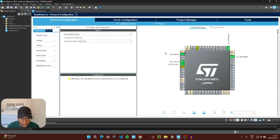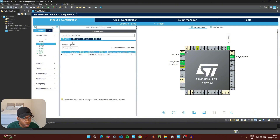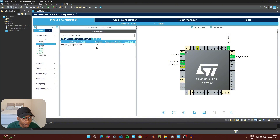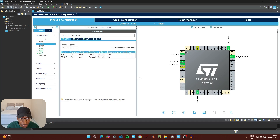Go to PC13 and initialize it as a GPIO external interrupt, because this is the pin attached to the push button on our microcontroller — the button we're going to use to wake up from stop mode. Then go to System Core again, click on GPIO, go to NVIC, and enable the external interrupt.